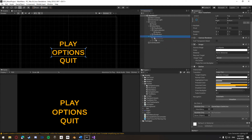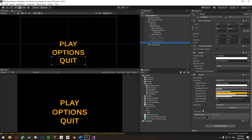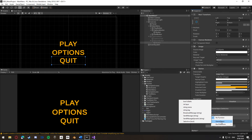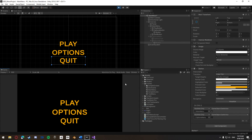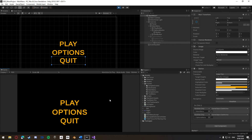Then add a second event, drag in our options menu, add the same SetActive function and set it to true to enable the options menu. Then on our return button in the options menu we do the same thing — add our main menu, GameObject SetActive set to true because we're going back to it, then also add our options menu with GameObject SetActive set to false to disable it. Now let's click play and test this. I'm going to click the options button — boom, it sends us to our options menu. I'm going to click the return button — boom, it sends us back to our main menu.